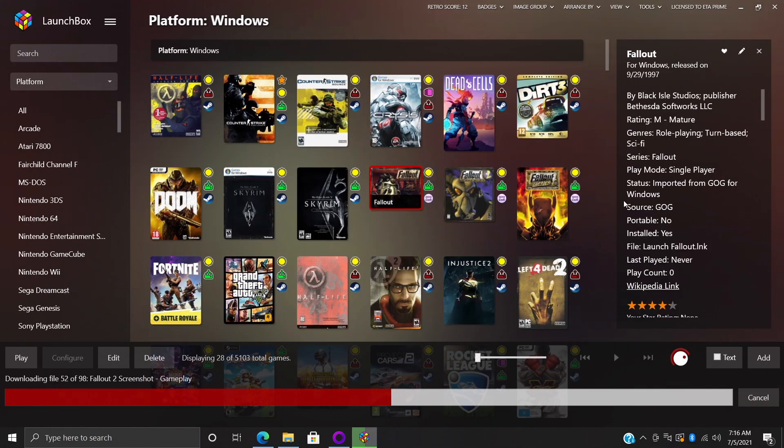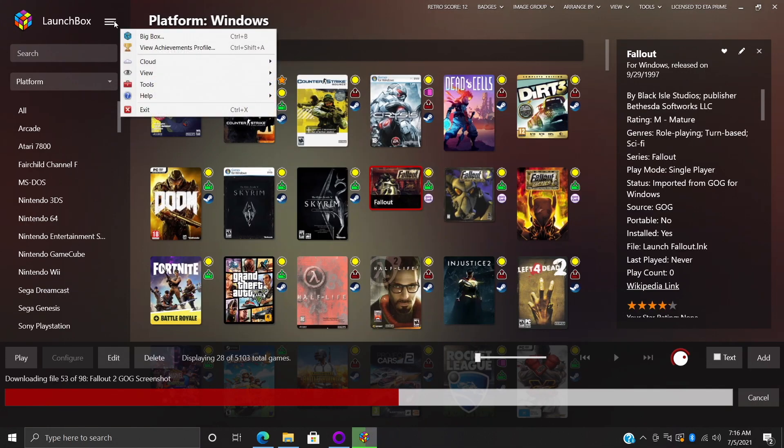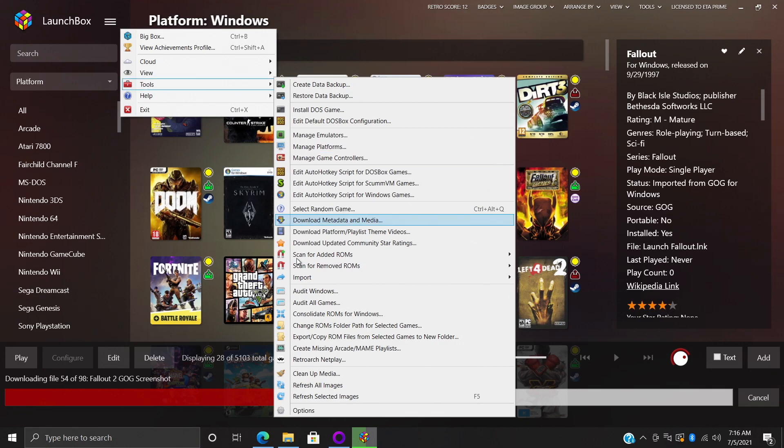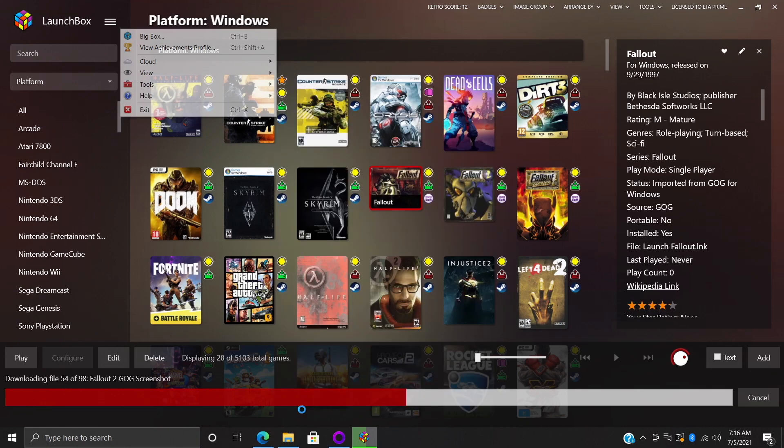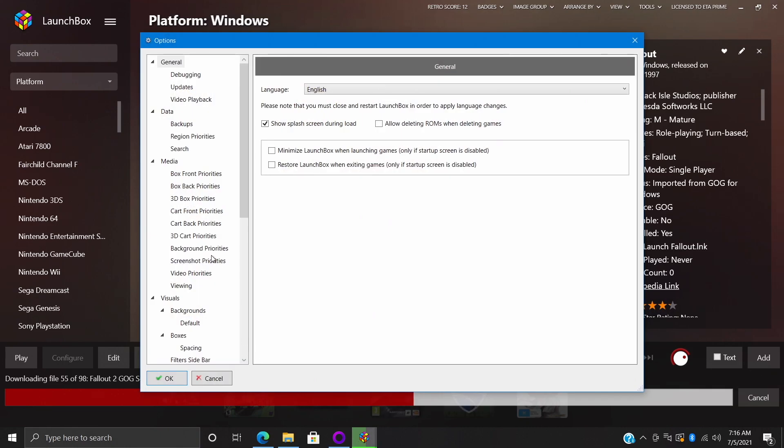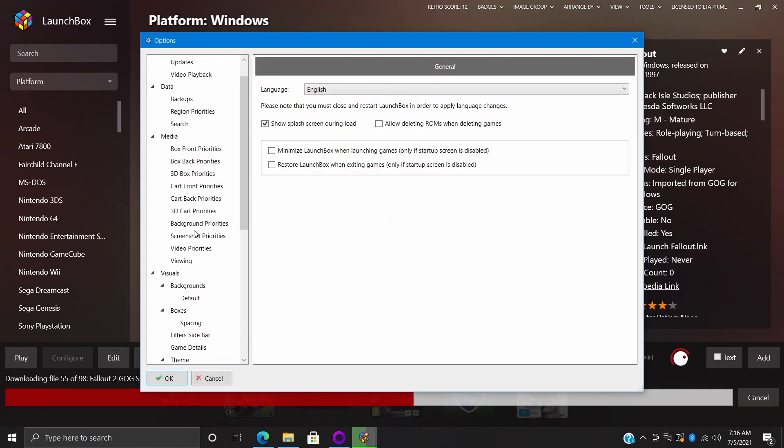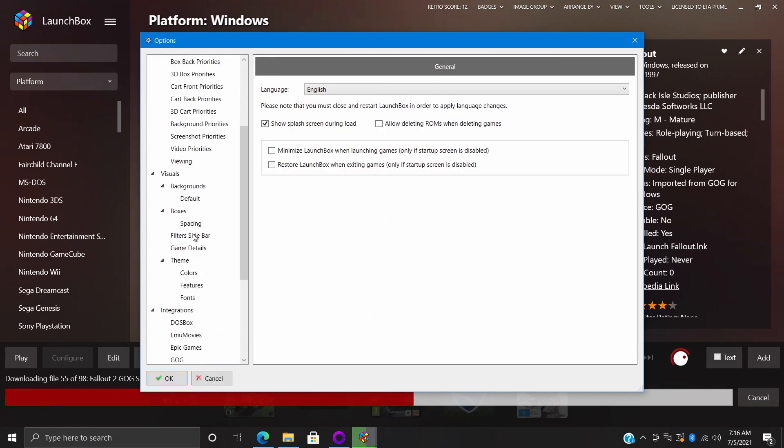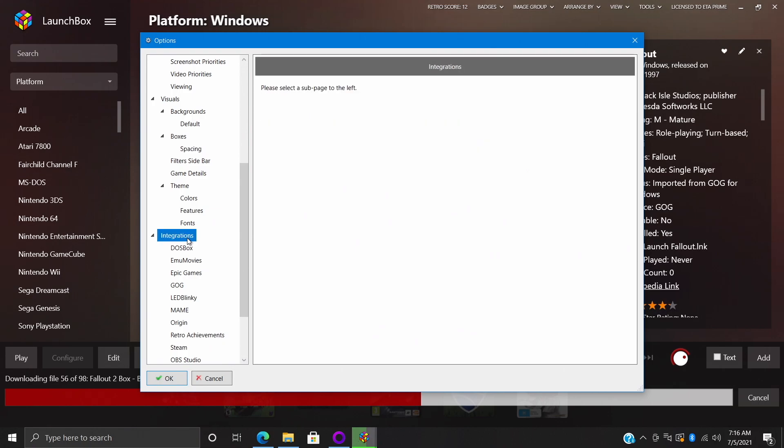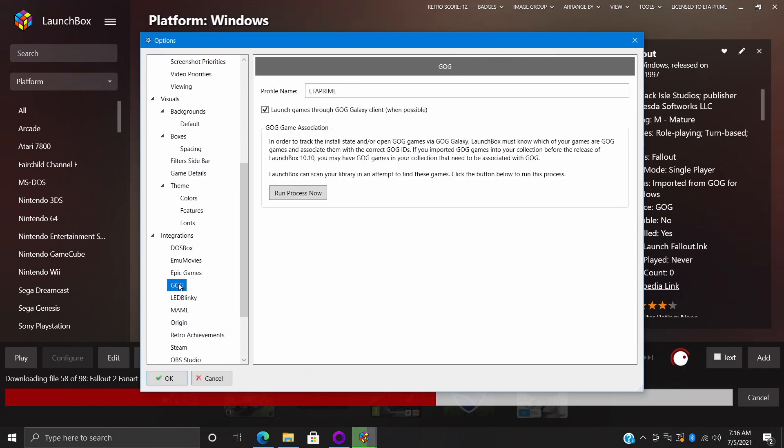But as we know, since these are DRM-free games we actually don't even need this to be launched. Head back to LaunchBox. From the drop down we're going to go to Tools, Options. Over here in the left hand column, Integrations, GOG, and 'launch games through GOG Galaxy.' If you do not want to launch them through GOG Galaxy, uncheck this. We'll choose Okay.